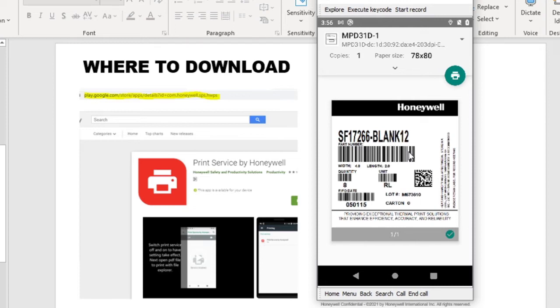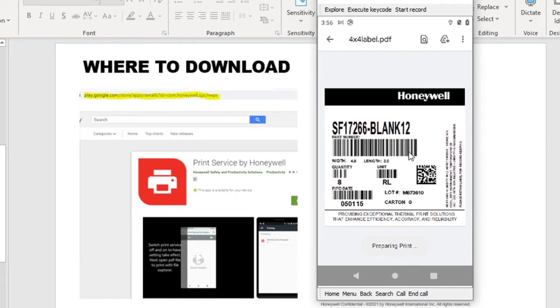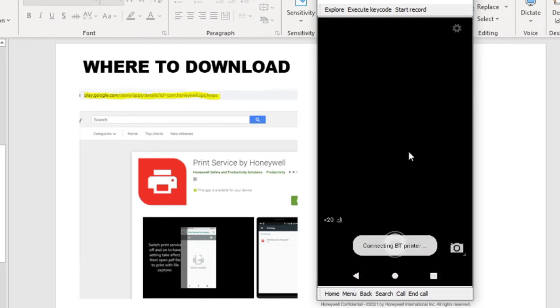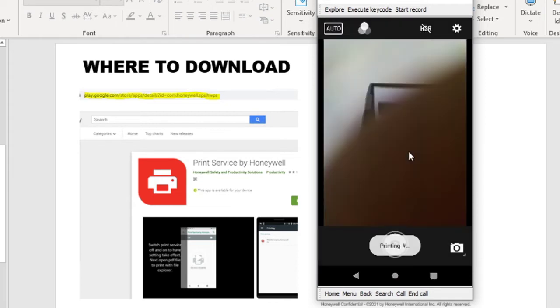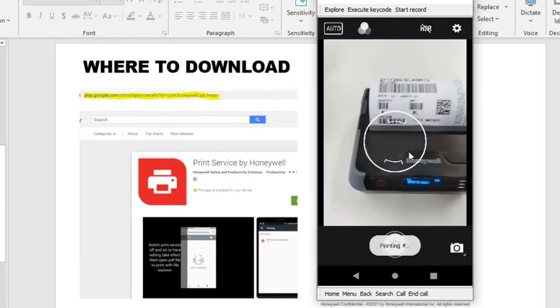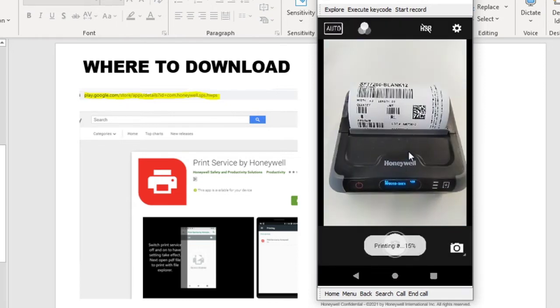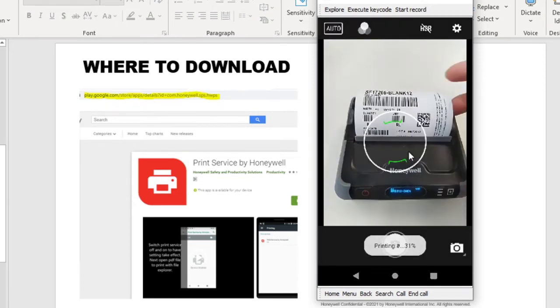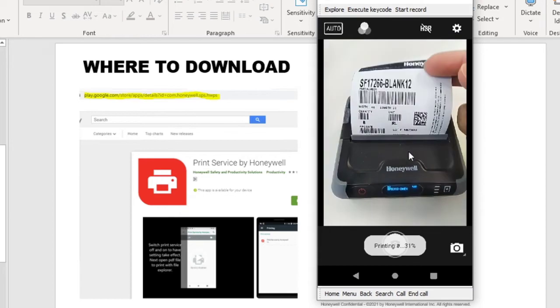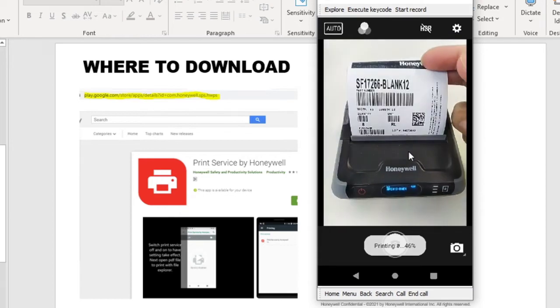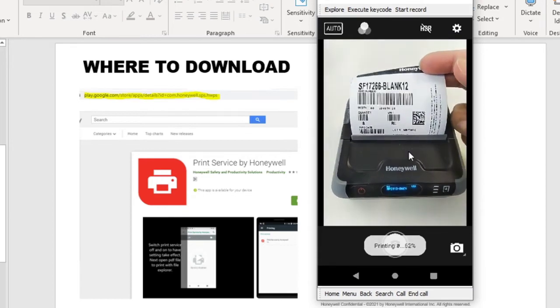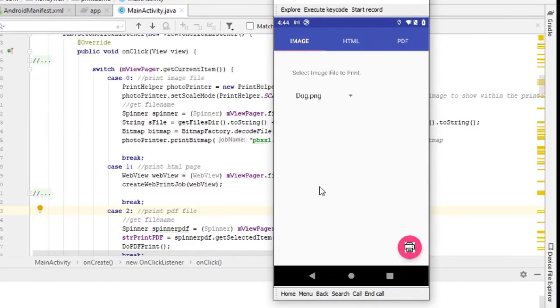All right, I tap on that. And you can see that it's preparing to print. And let's see the printer printing out the print job here. All right, so this is how it gets printed on the MPD31. What you've just seen is a manual way of doing a print by selecting a PDF file and getting it printed manually.